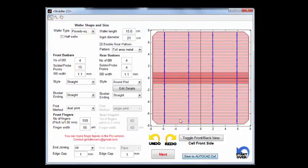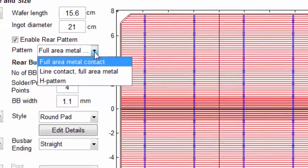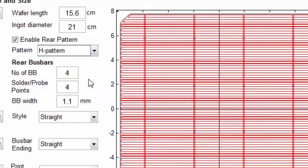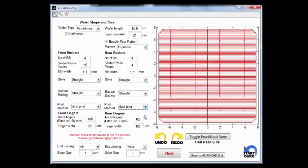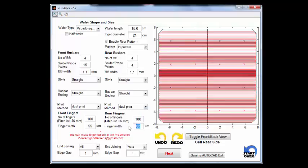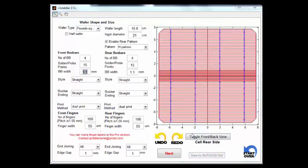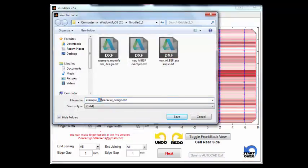Although most solar cells are monofacial, some may not be. So Gridler lets you choose between different rear patterns not limited to full area metal contact on the rear. For example, we can choose H-pattern and essentially make the rear side also an H-pattern with fingers and bus bars just like the front. In this case we can also make it dual print — we can make the rear side exactly the same way as the front. We can save this as a bifacial design.